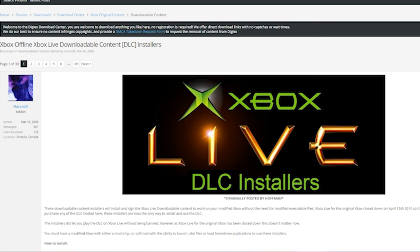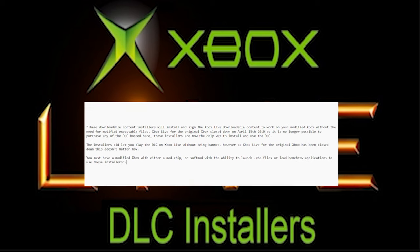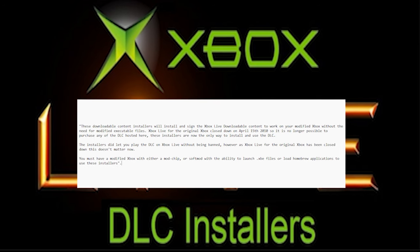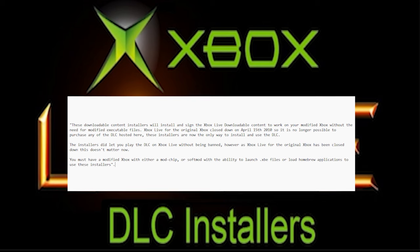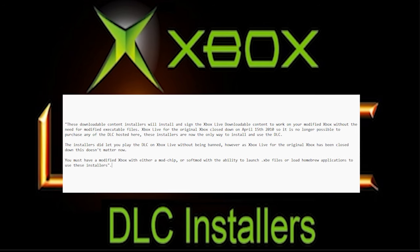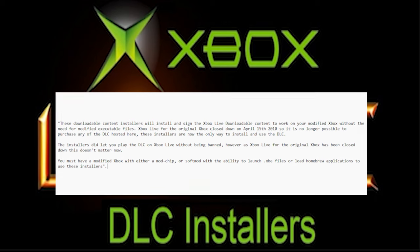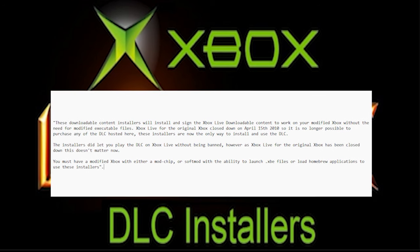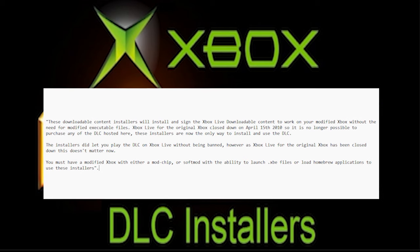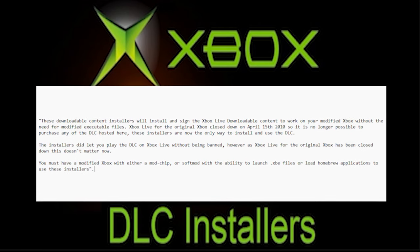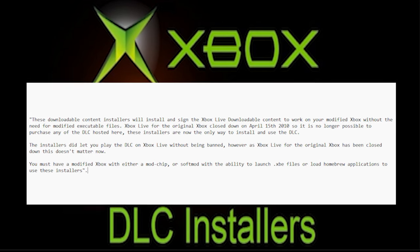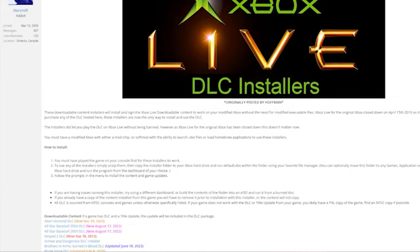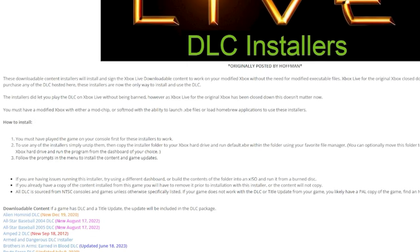Scroll down the page a little and it will give you a brief explanation about the page. It says these downloadable content installers will install and assign the Xbox Live downloadable content to work on your modified Xbox without the need for modified executable files. Xbox Live for the original Xbox closed down on April 15, 2010, so it is no longer possible to purchase any of these DLCs hosted here. These installers are now the only way to install and use the DLCs. If you scroll down a little bit more past this, you'll see a section that goes over the installation process.